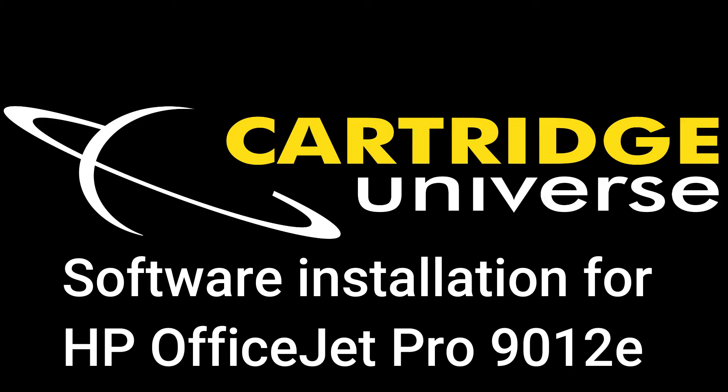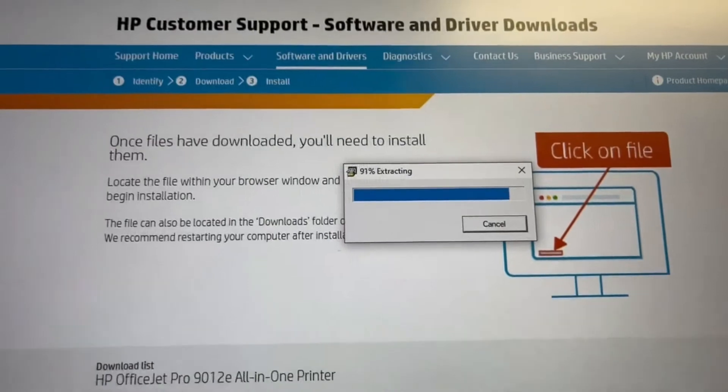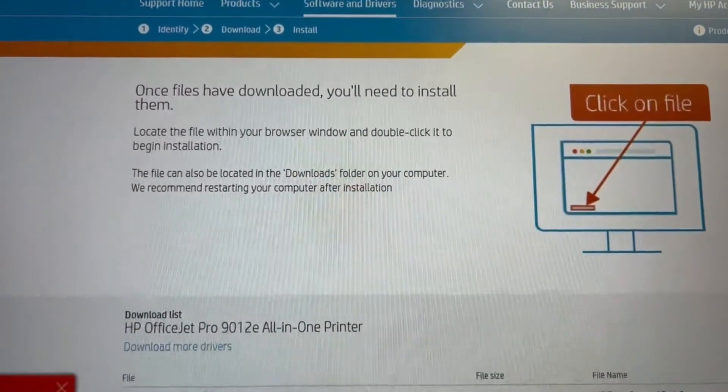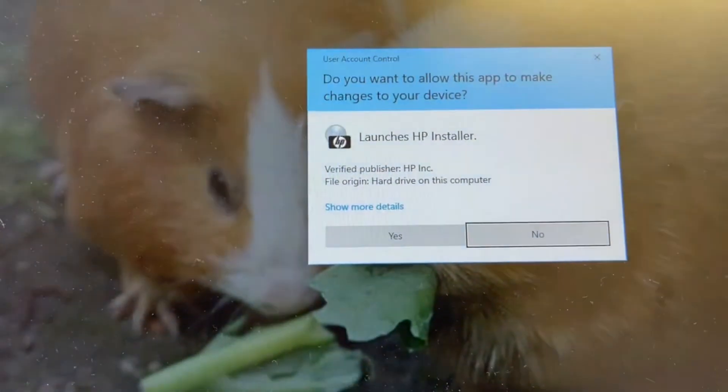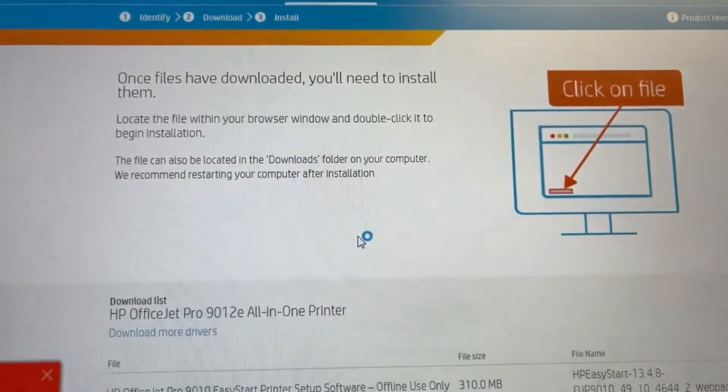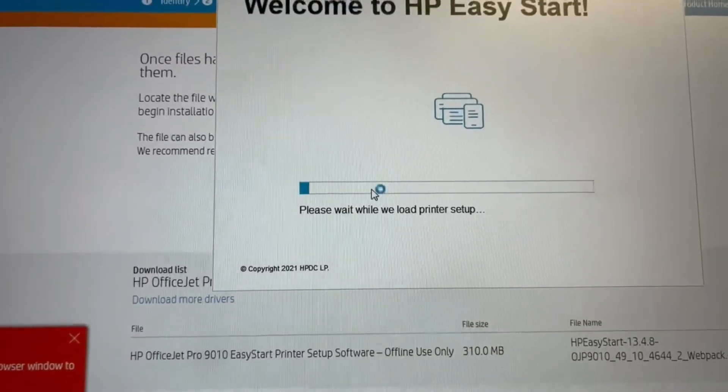So first we go to HP's website and download the suitable driver. Then, once it's extracted, we get it to launch HP Easy Start.